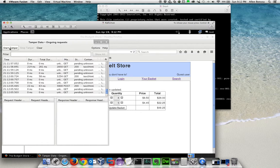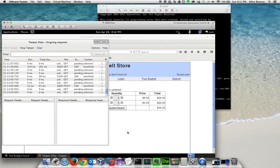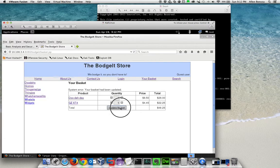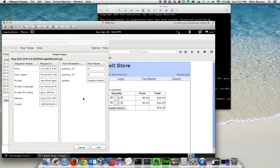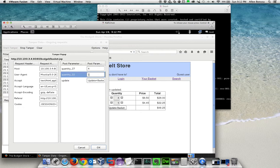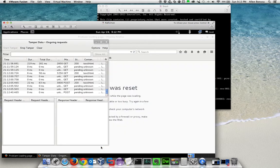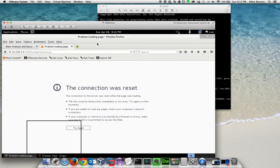We're using a tool called temper data. Let's start tampering. Let's update. Let's tamper our data and change the quantity to minus negative five, which is an illegal value. We'll say okay and you can see the connection was reset.